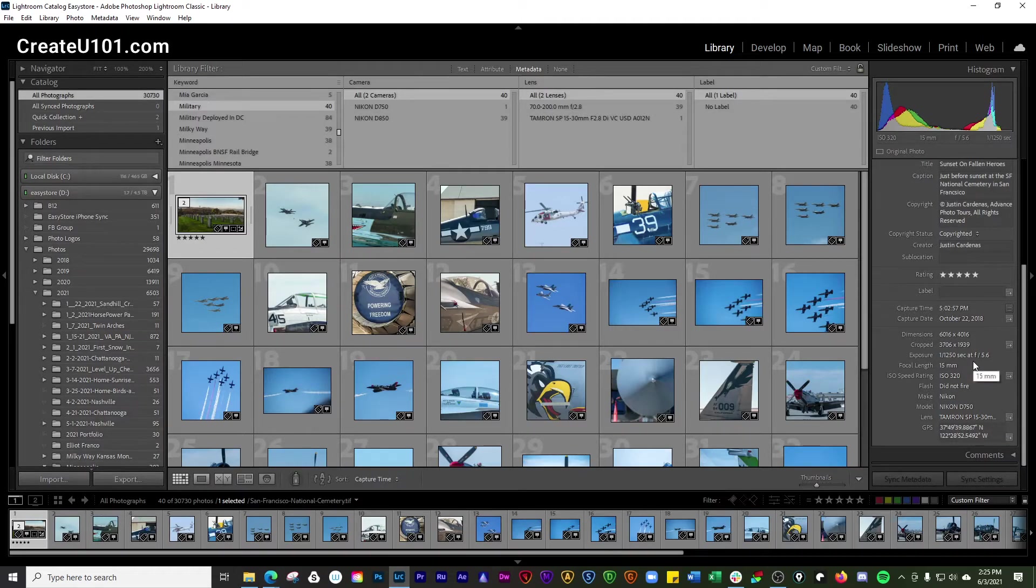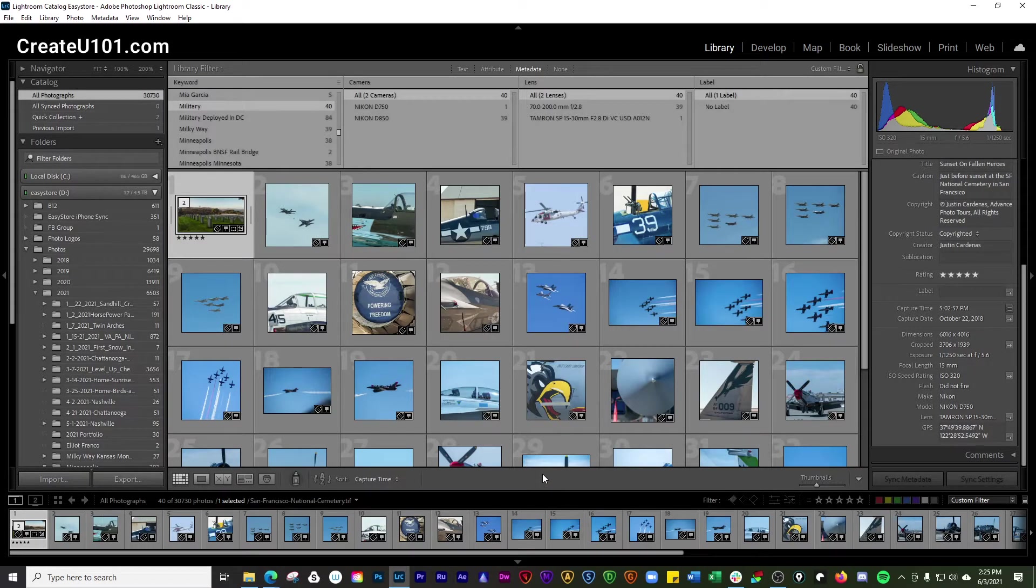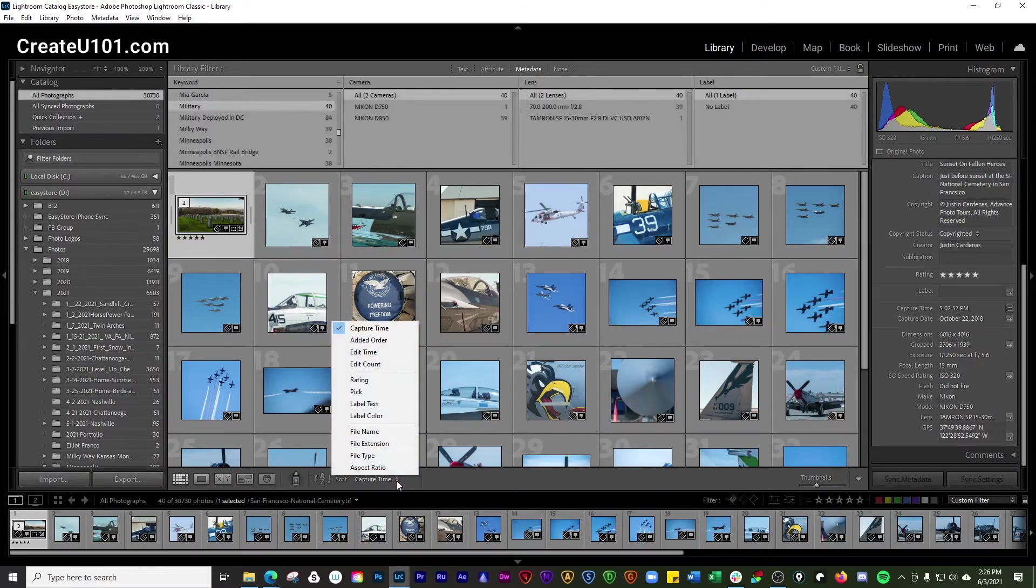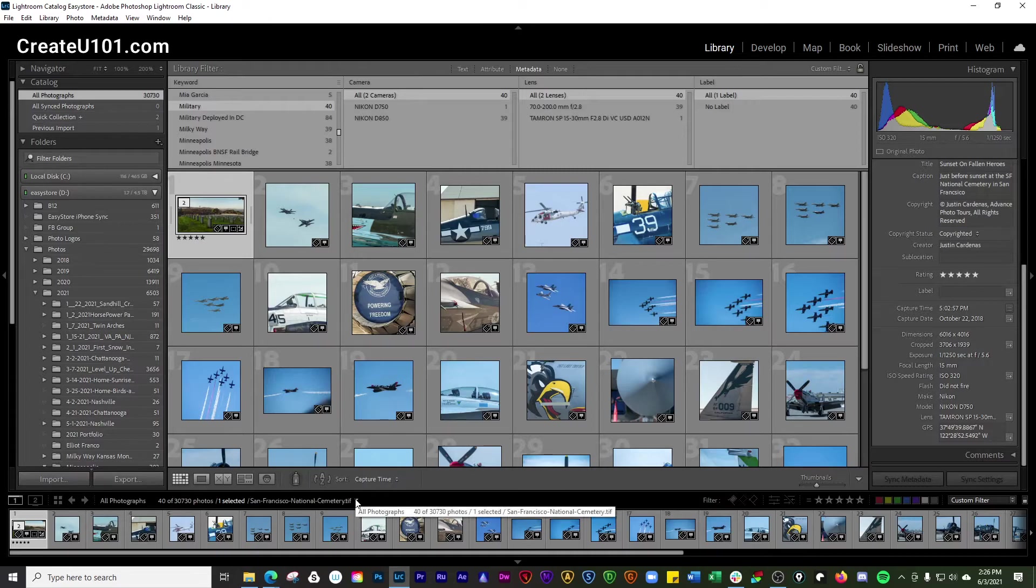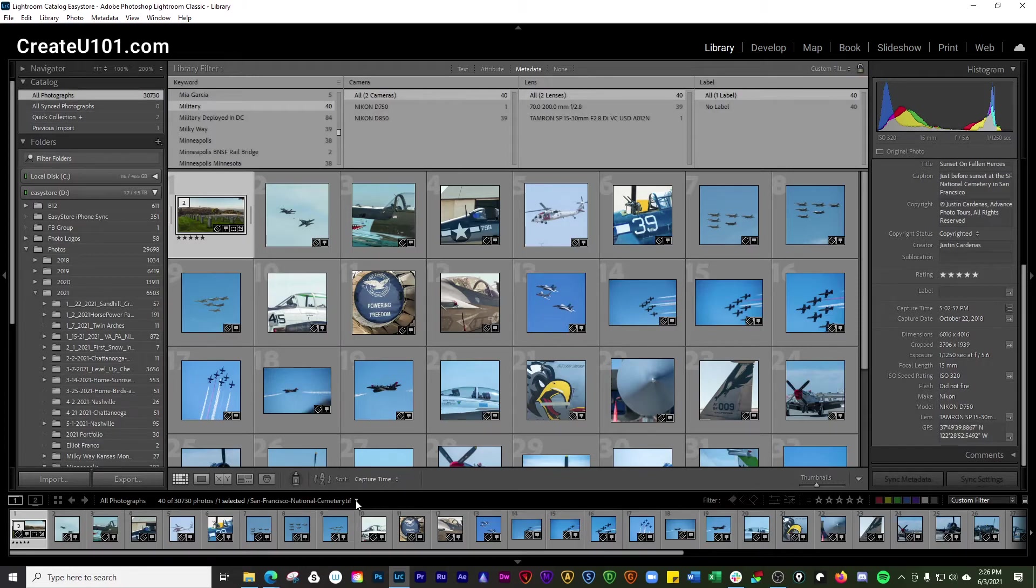Now another way that you can do that here is by going over here and going through... where did we go? Right here. Sorry. Okay. So there's also this little drop down arrow and toolbar down here.